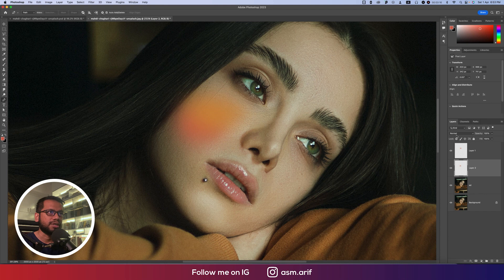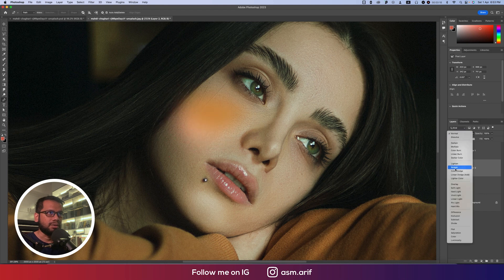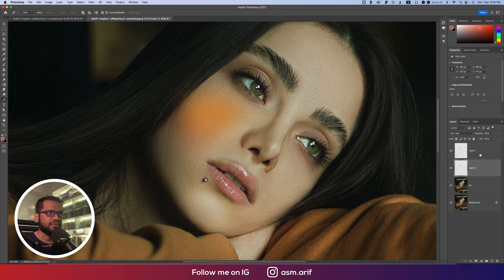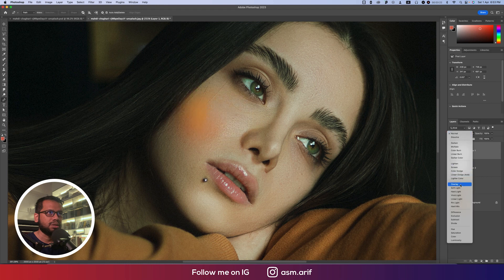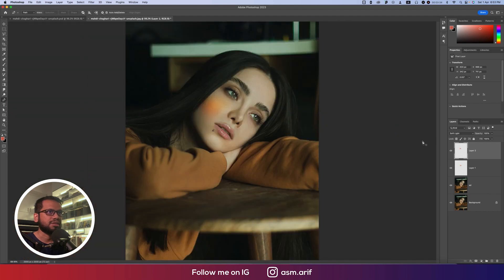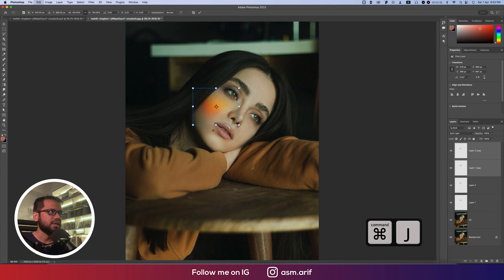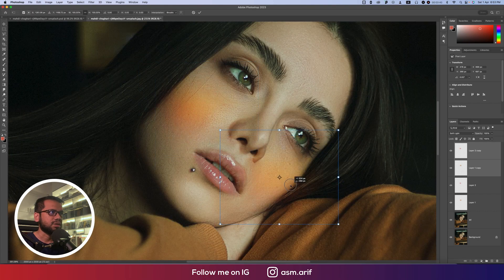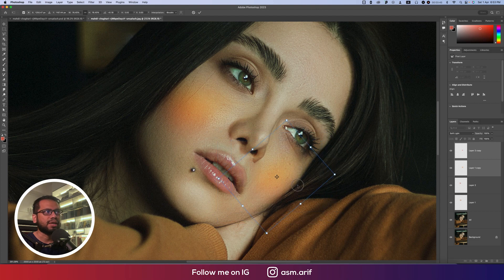Now we have to set the blending options. Change the blend mode to Soft Light for both layers. You'll start getting the depth effect. Press Control or Command+J and move this layer to the upper portion — you can make it smaller or customize the shape as needed.